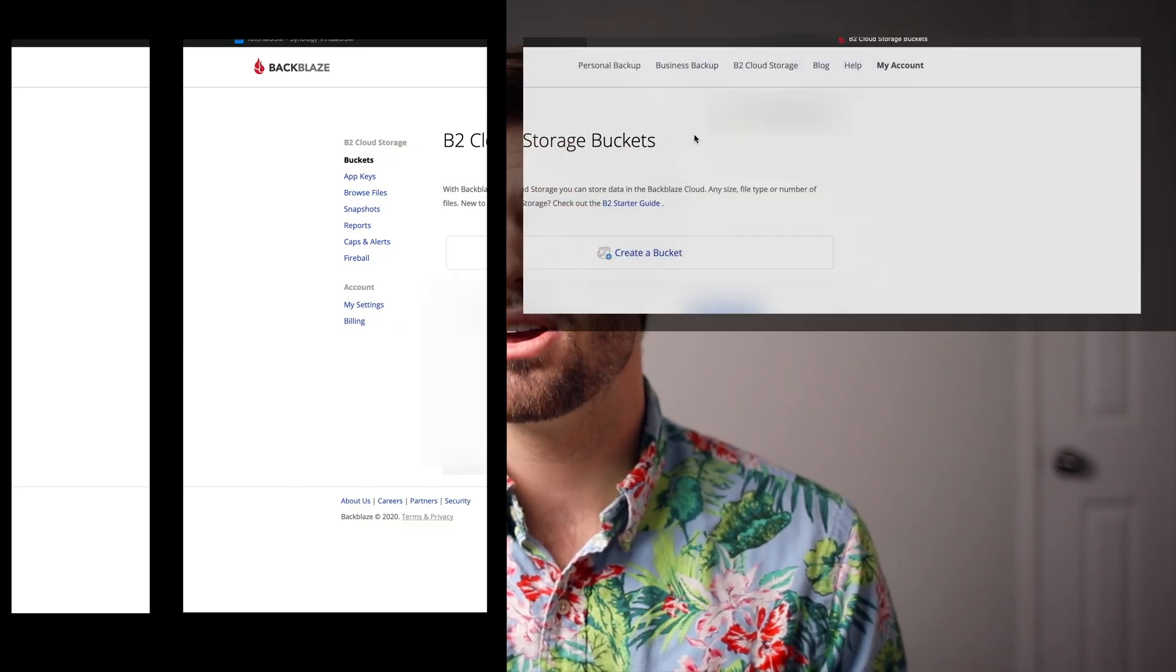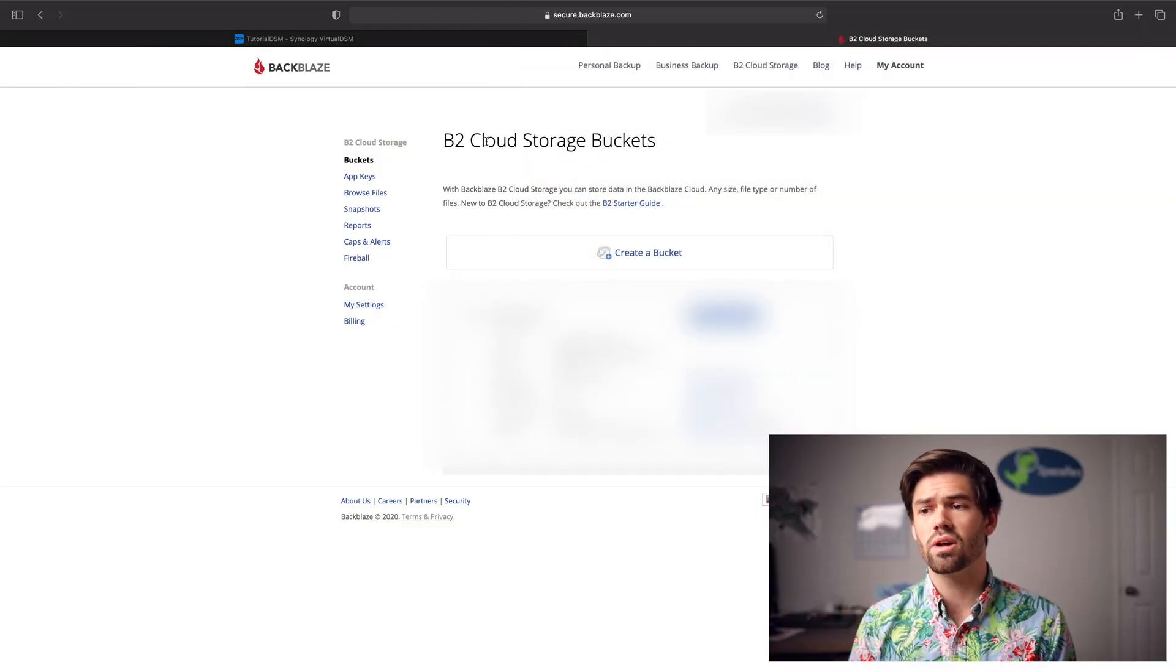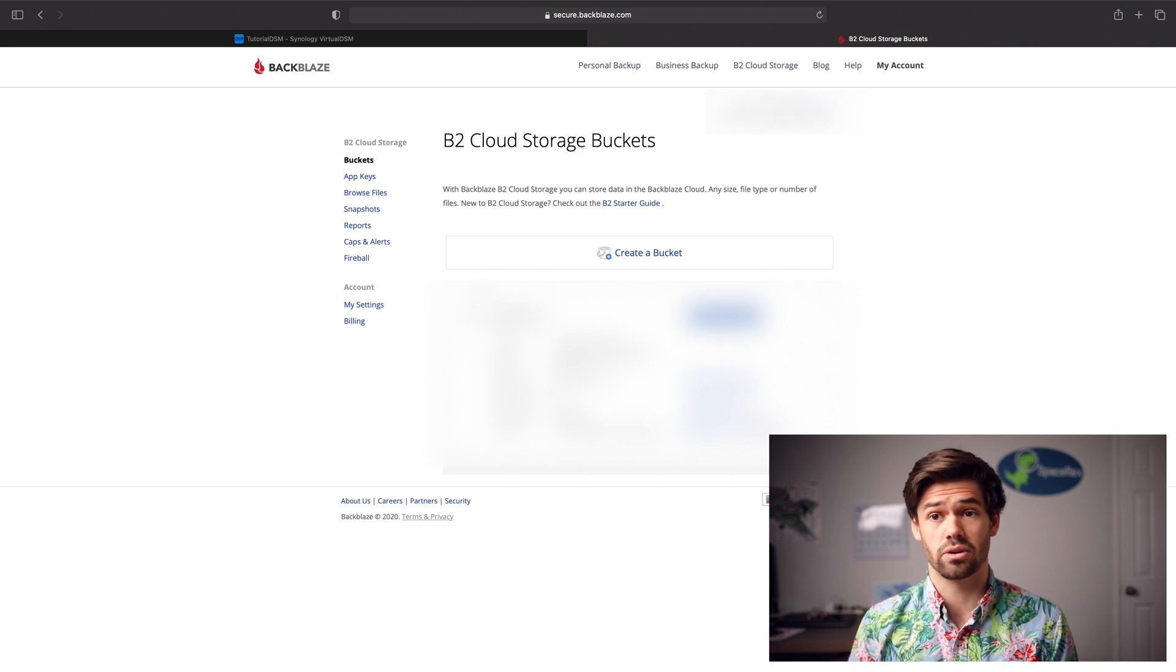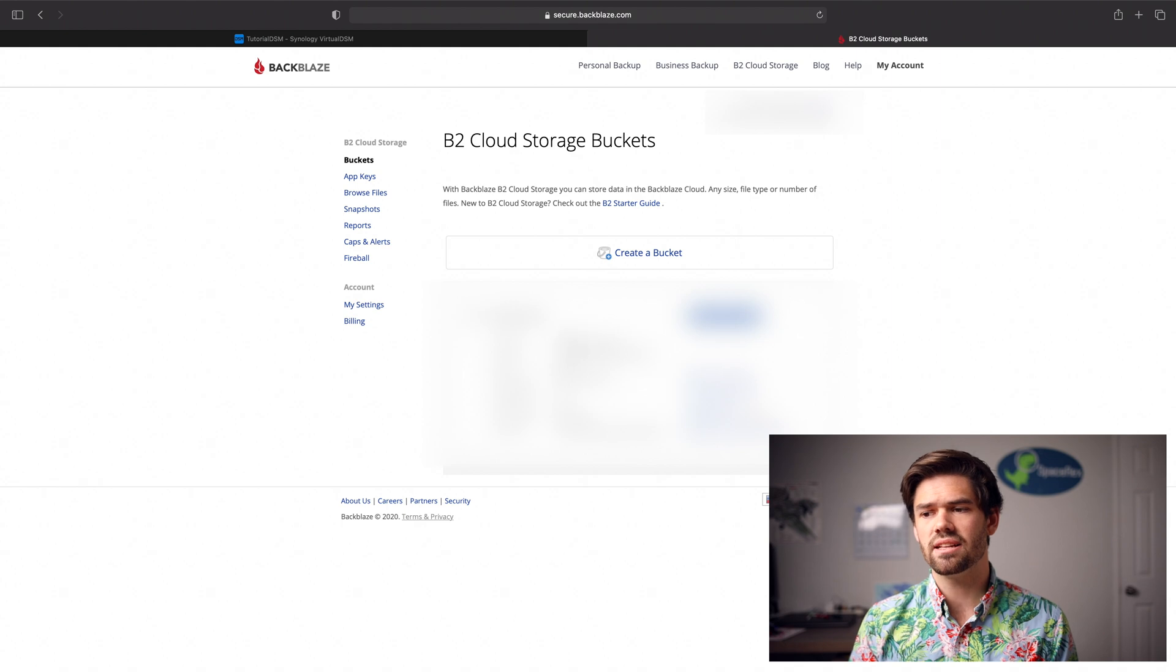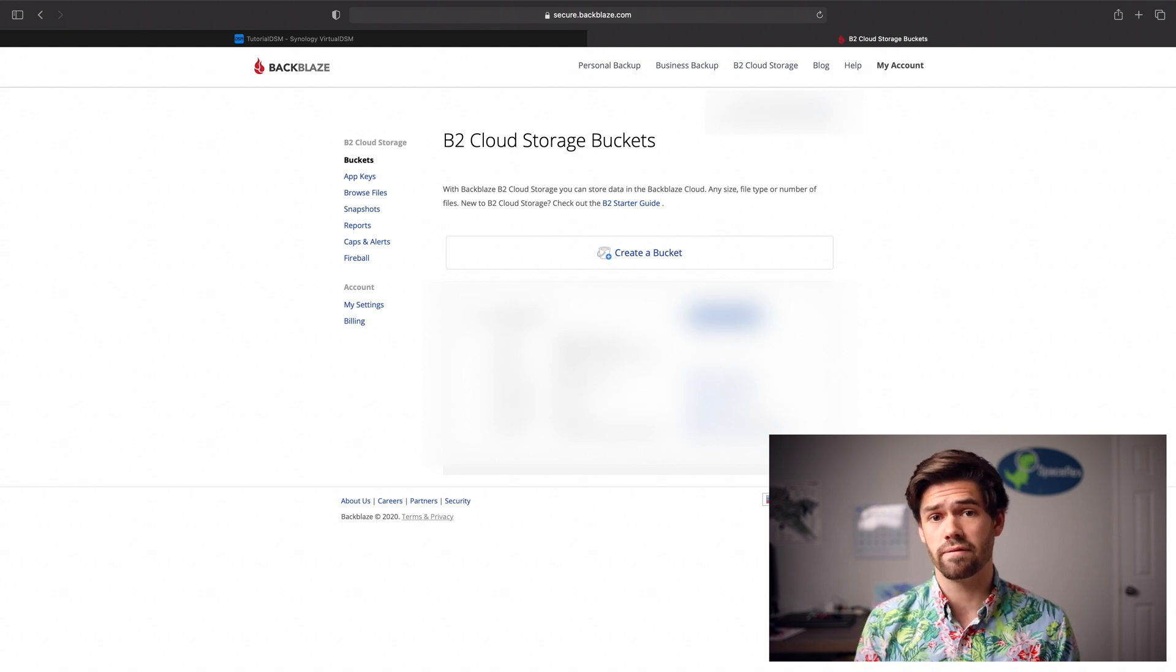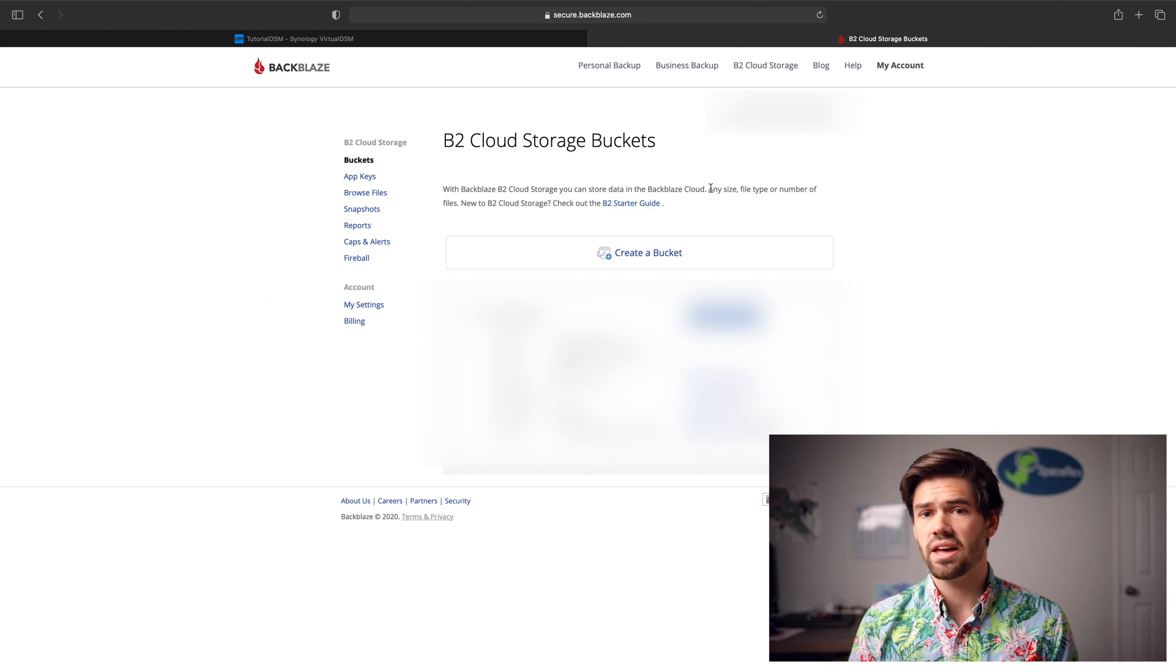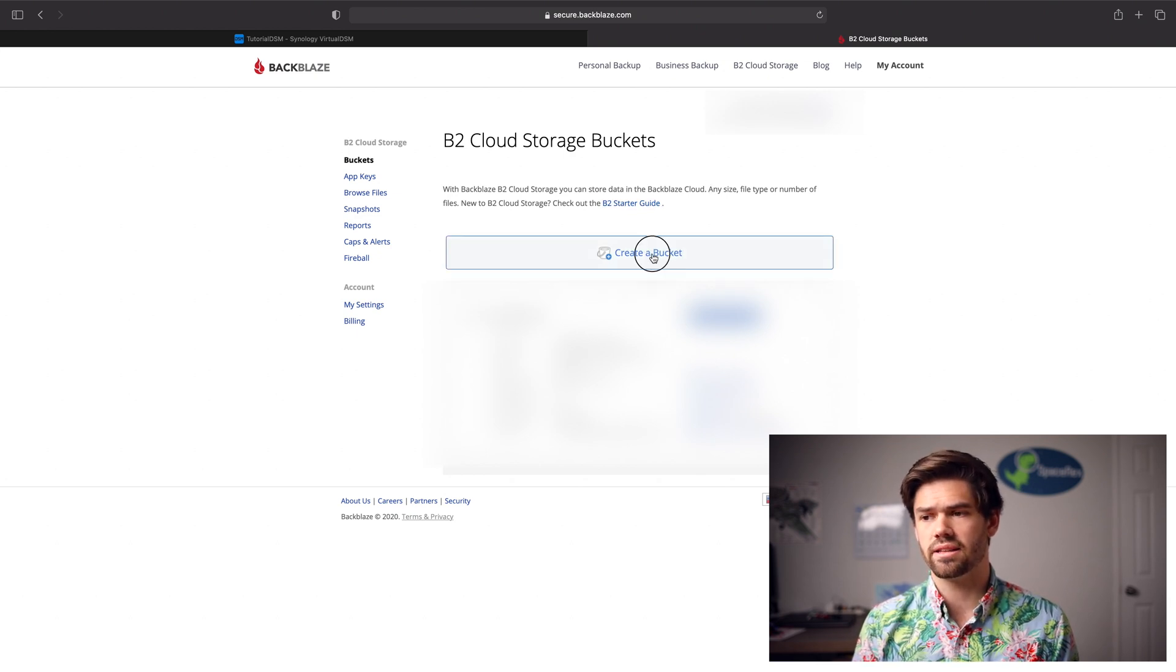All right, and so the first thing you're going to need is a Backblaze account. And I've got an affiliate link in the description for that. And so once you've got a Backblaze account, you're going to be able to come to this B2 cloud storage bucket. And as you can see, I've got this one here, it's basically a cloud sync of my most important files that I might need to access remotely. And so now what we're going to do is we're just going to click create a bucket.